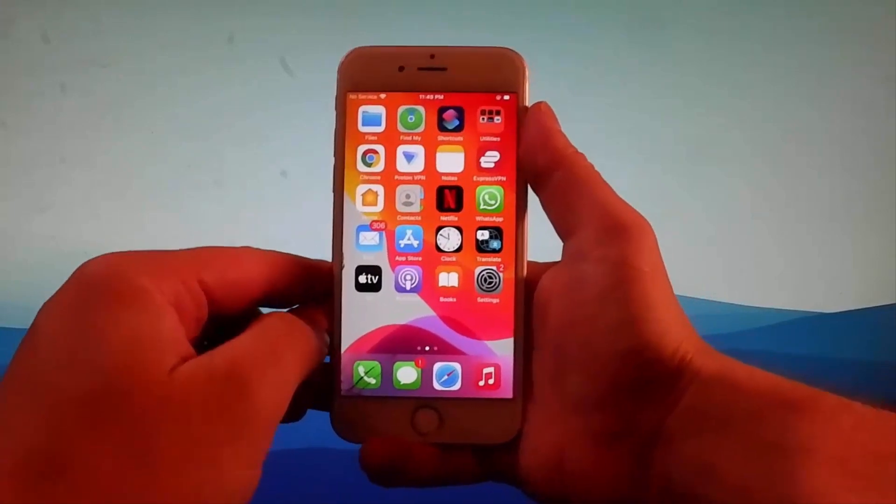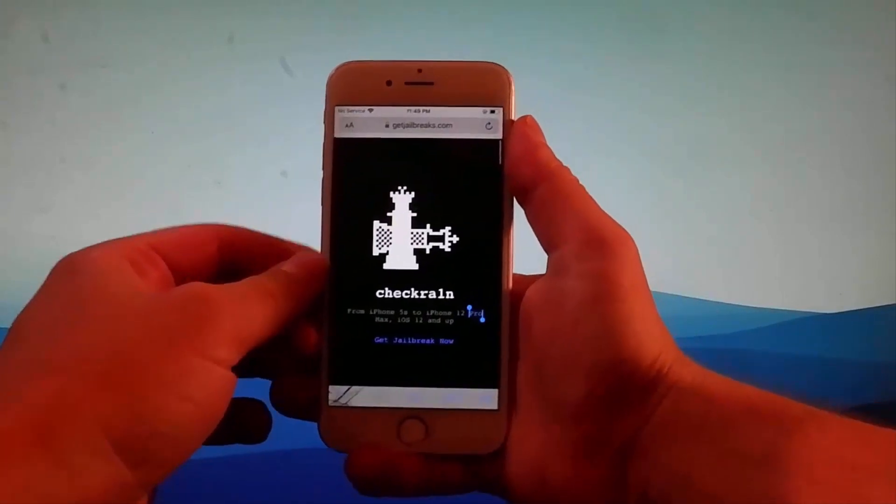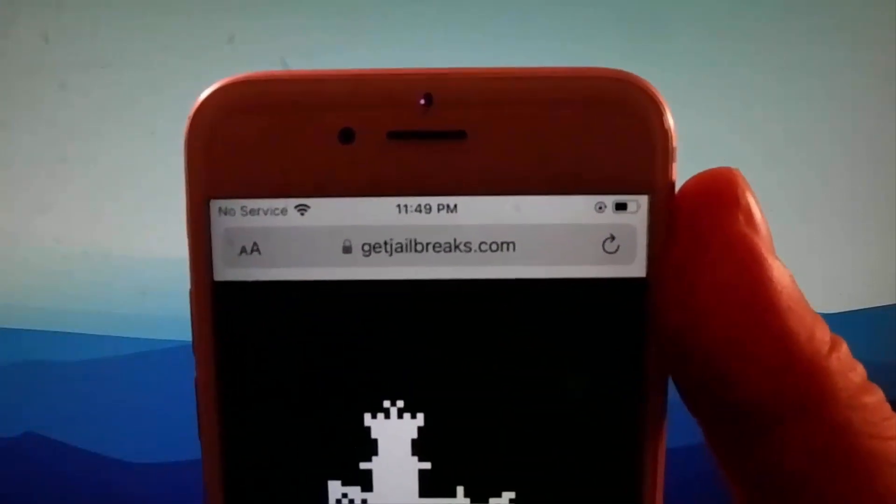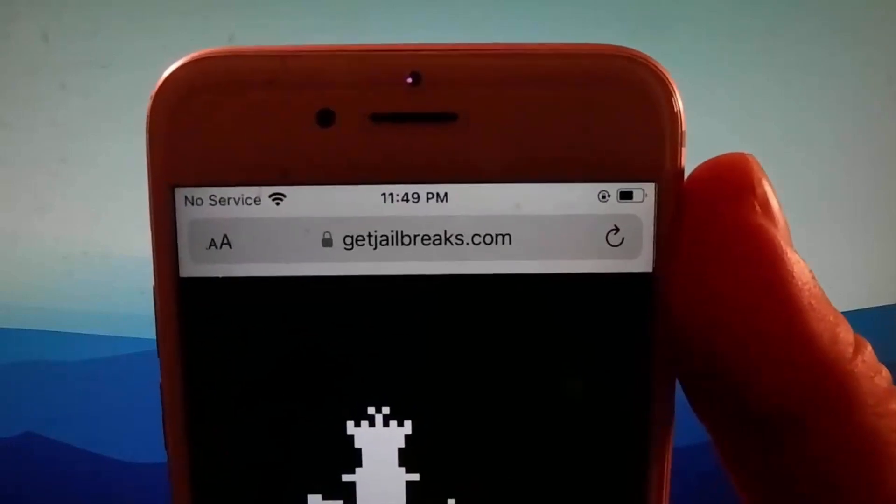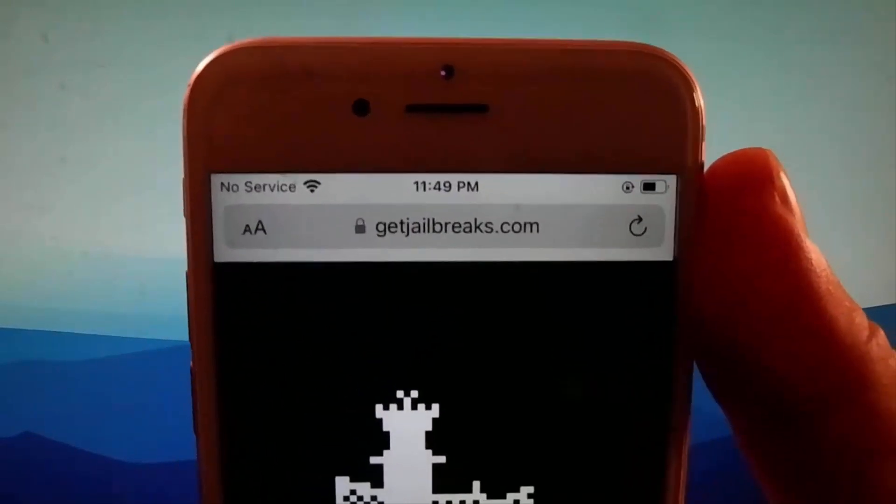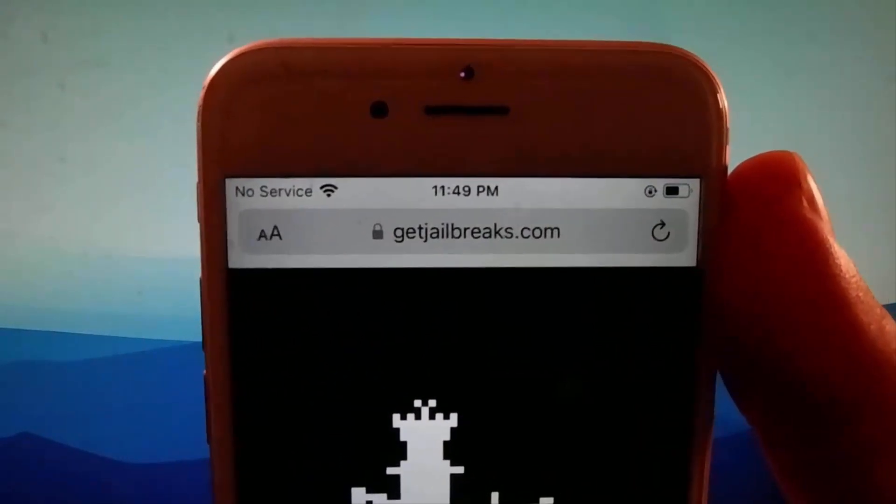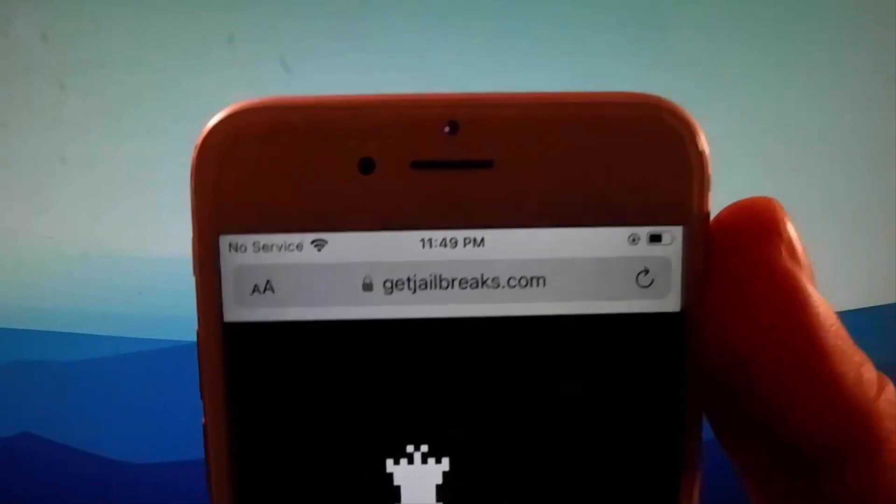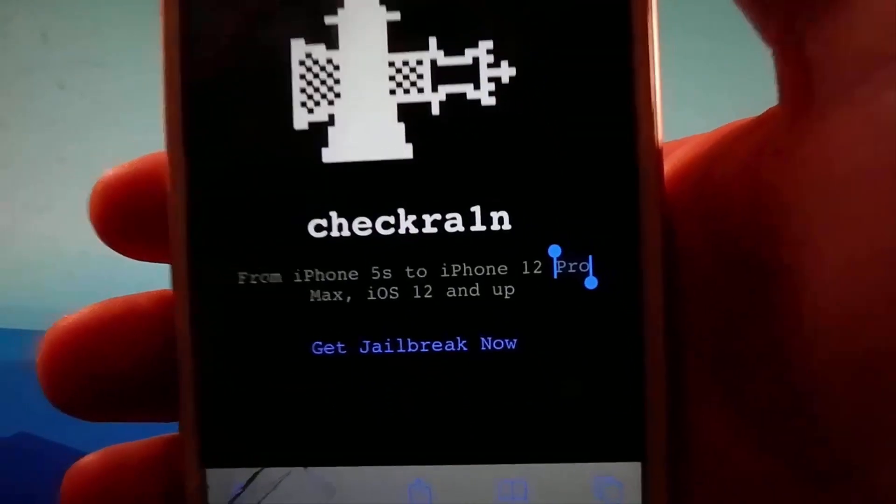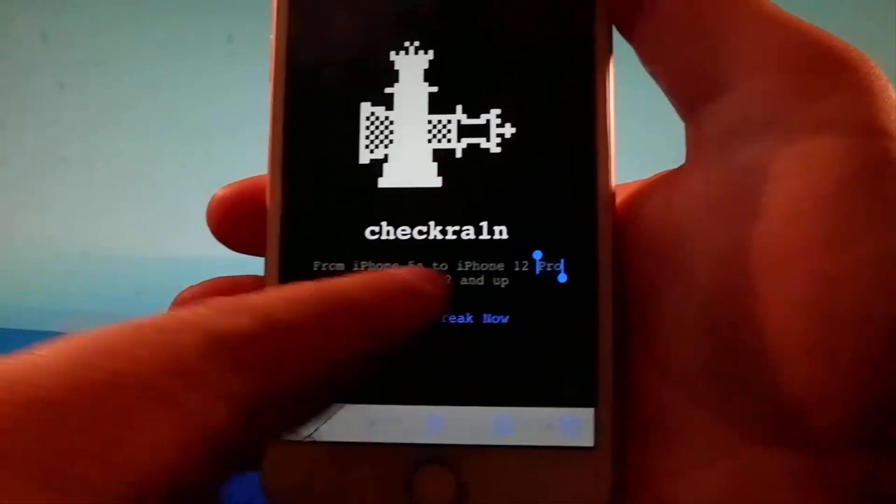We are going to get a modified version of Checkrain which jailbreaks every single iOS device and this is untethered. So open your browser and go to getjailbreaks.com. Once you are on getjailbreaks.com, to start with the jailbreak, tap on the get jailbreak now button.